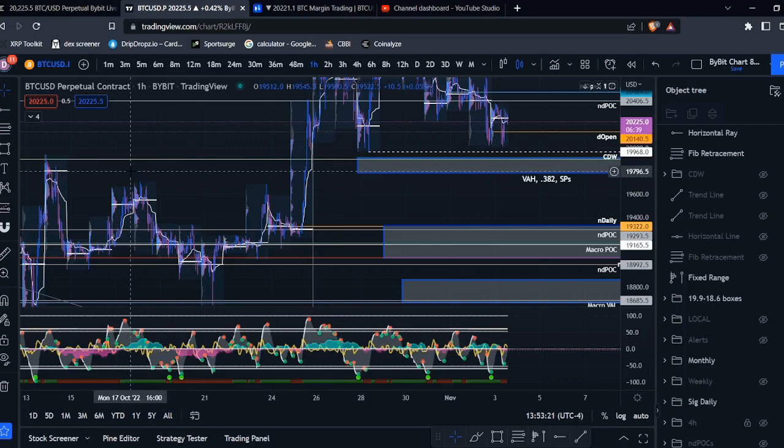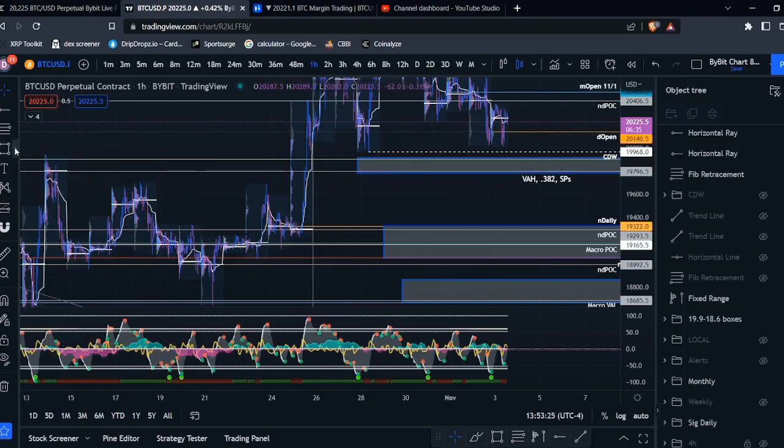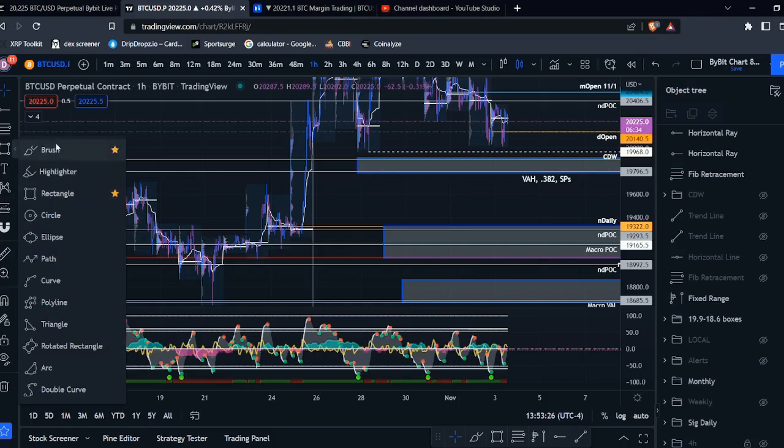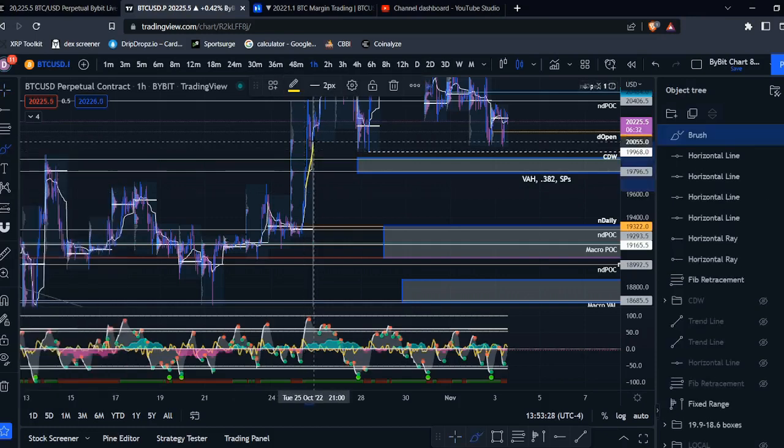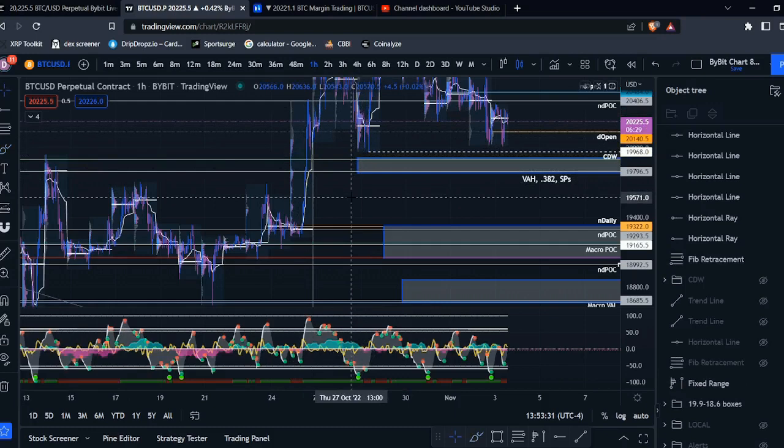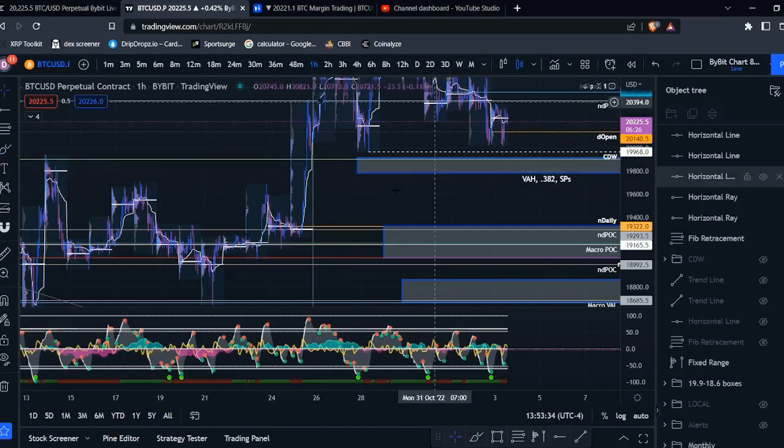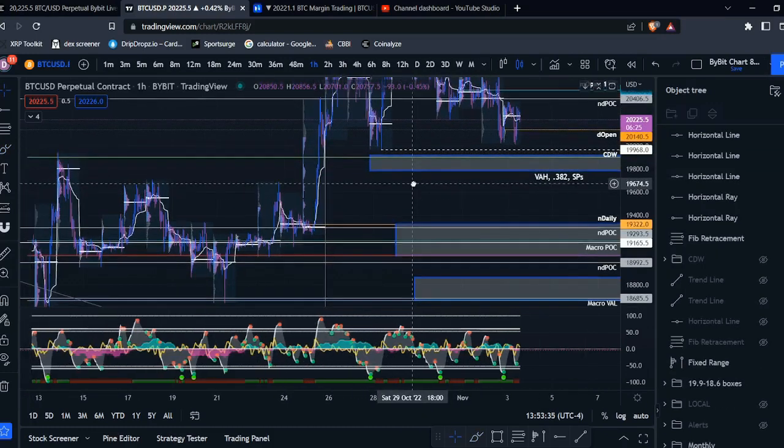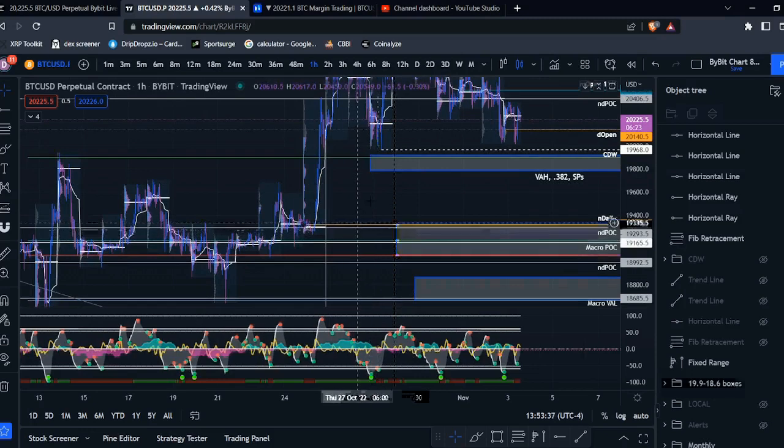And actually, here's a great example of that. We had an NDPOC right over here. And you can see price absolutely just blew straight through it. No respect given to that level.